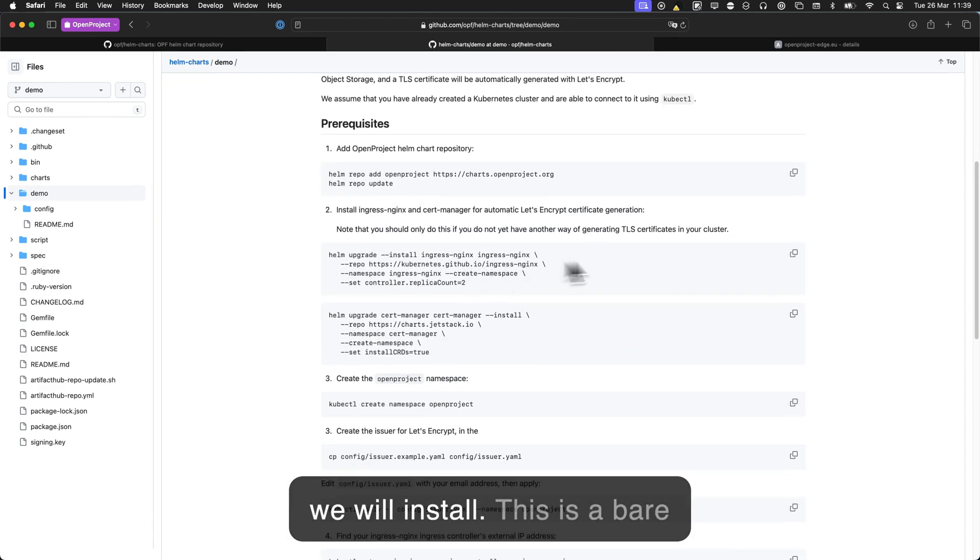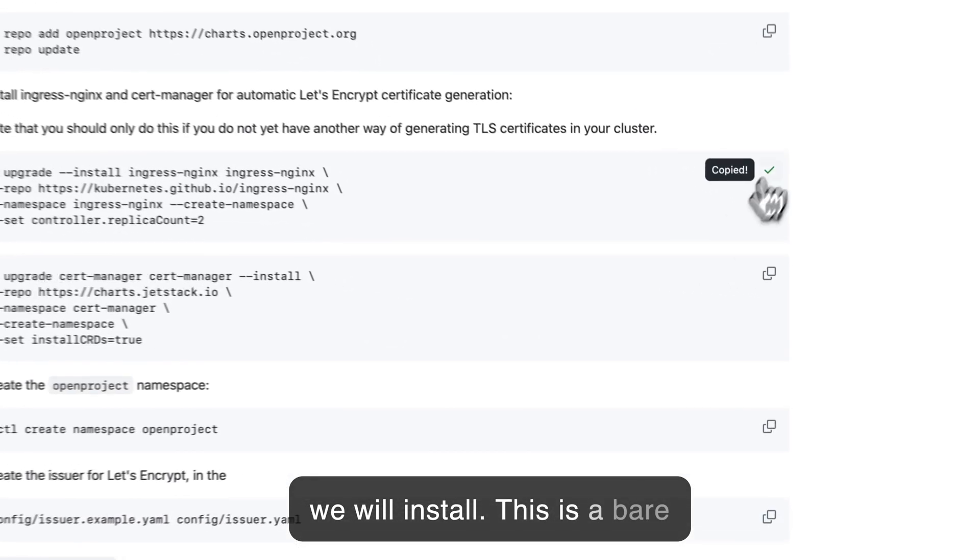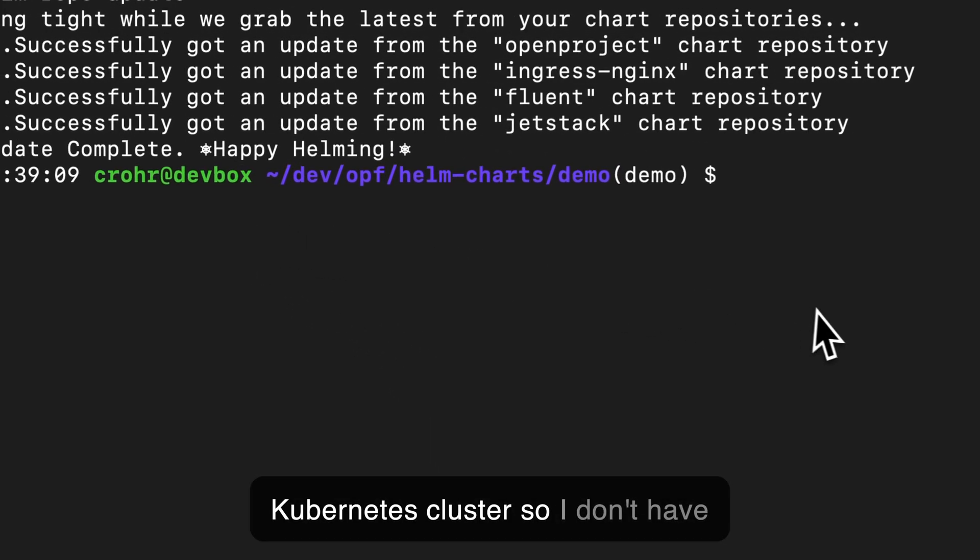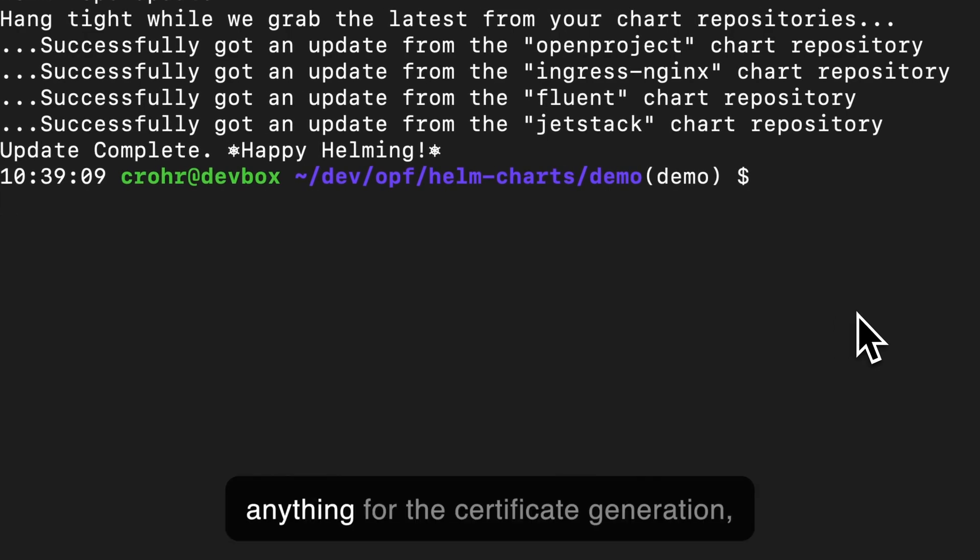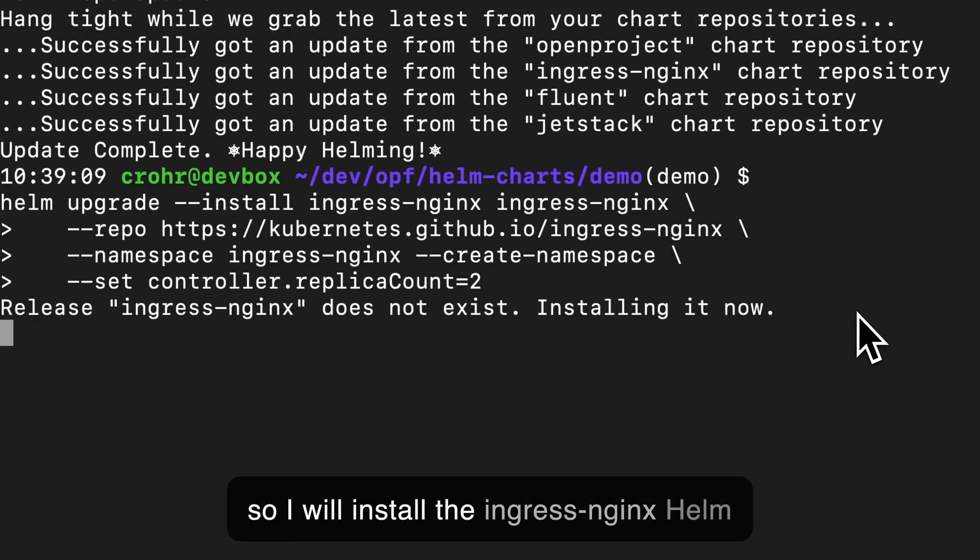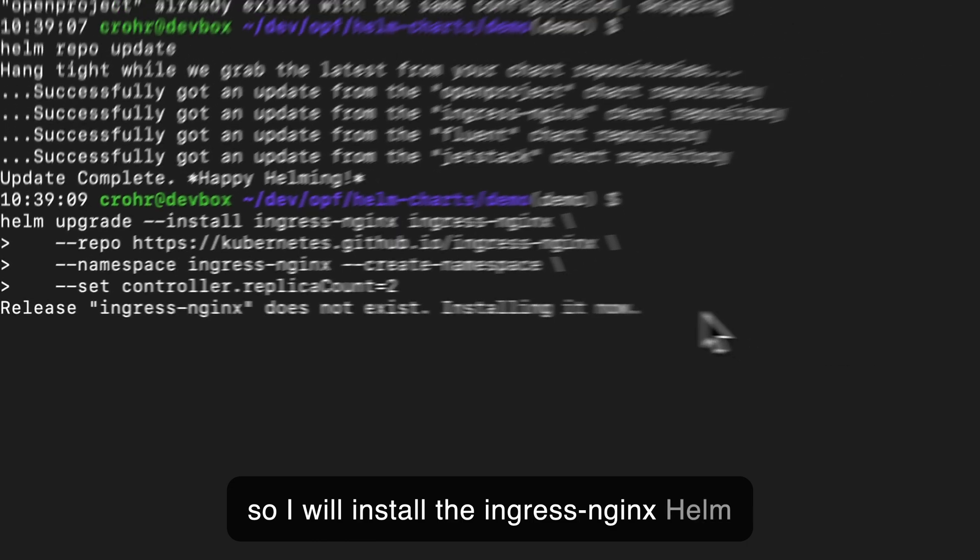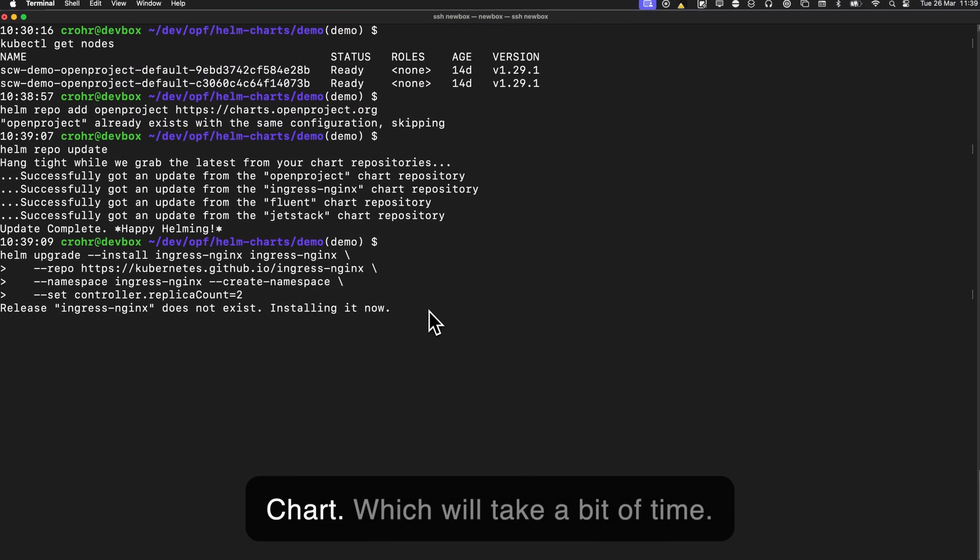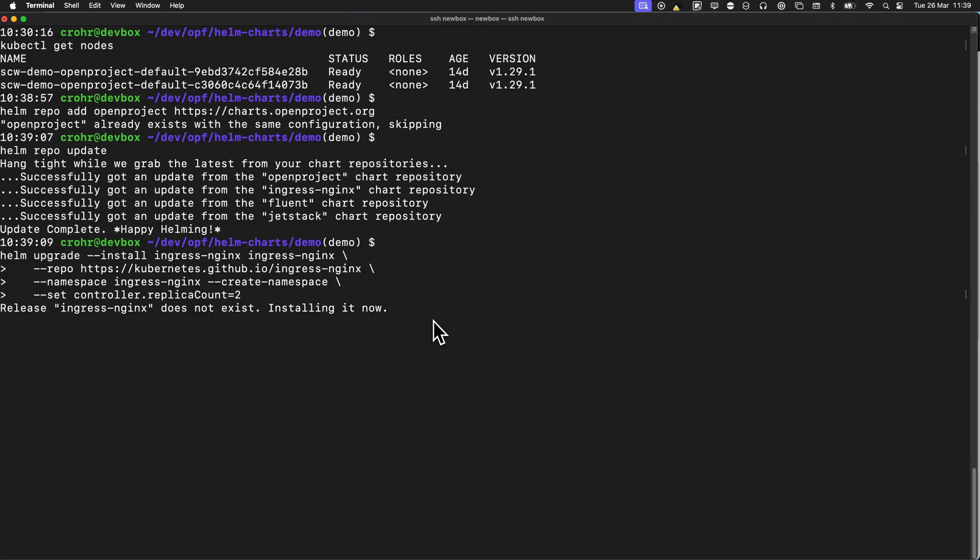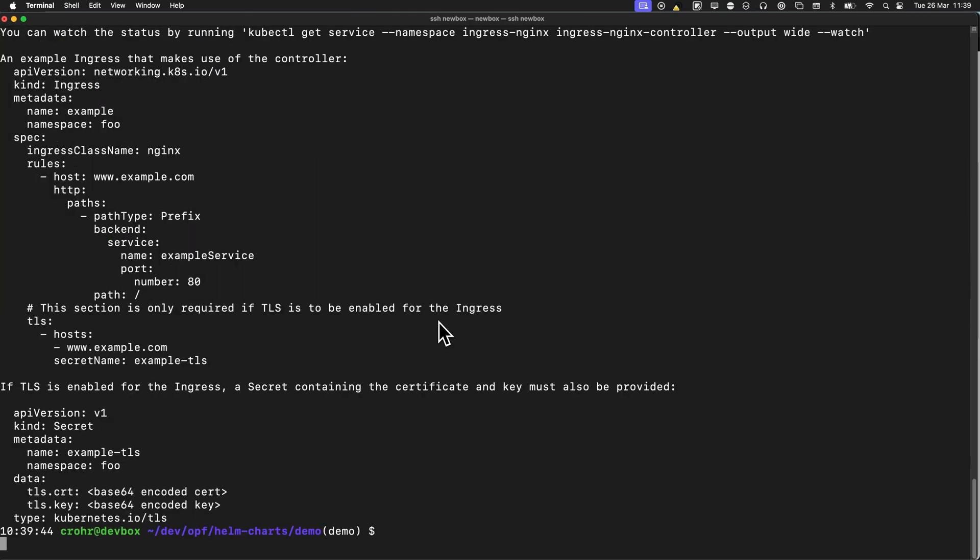Then we will install—this is a bare Kubernetes cluster so I don't have anything for the certificate generation. So I will install the Ingress Nginx Helm chart, which will take a bit of time. Okay, great.